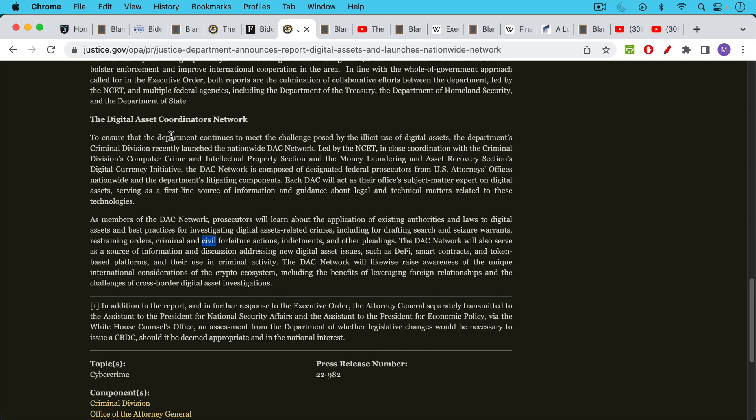This is basically 150 prosecutors who are going to be trained in drafting search and seizure warrants, restraining orders, and here's the key part, criminal and civil forfeiture actions.